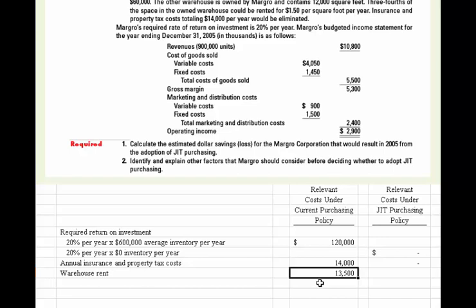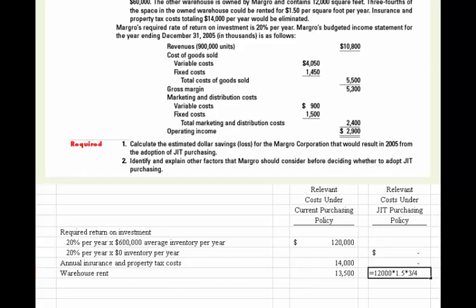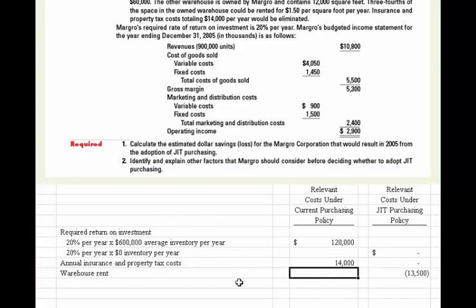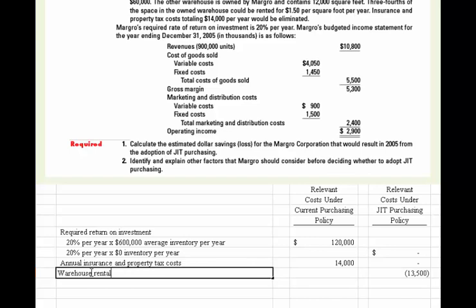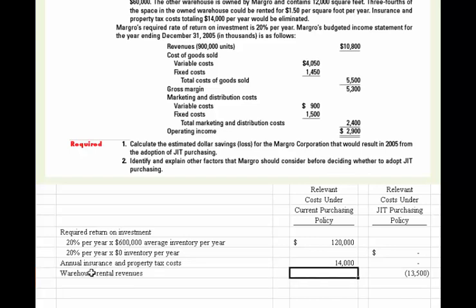The $13,500 is what would be saved under just-in-time, so I'm going to move that over and show that as a negative amount. In terms of relevant costs, that would reduce costs. That represents warehouse rental revenues under JIT. Under the current scenario, we don't have that revenue — the space is being used as a warehouse location — so we enter zero.